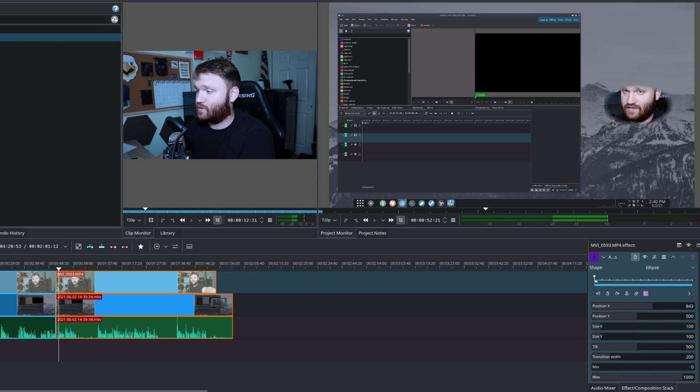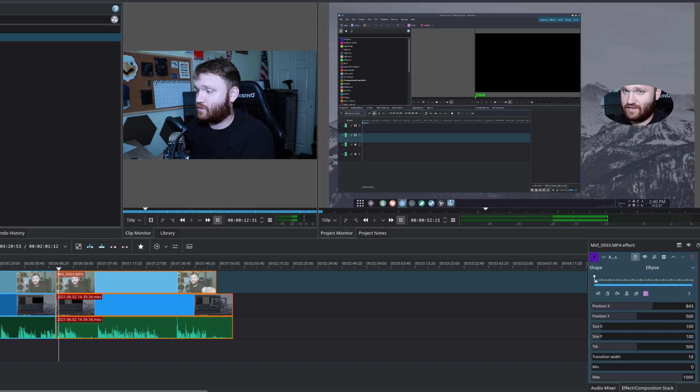But first, we're going to lower our transition. The transition is this kind of blur effect right here. If you go completely to zero, it might look a little pixelated along the edges. So I like to stick somewhere between five and ten. And that gives it just enough where it doesn't look pixelated.